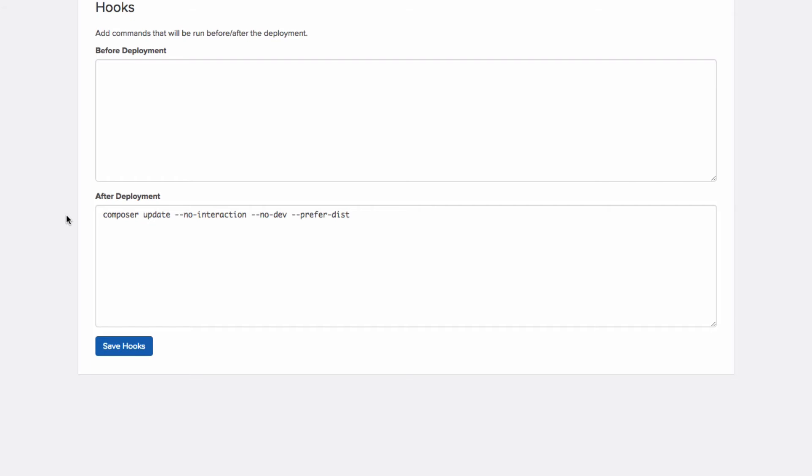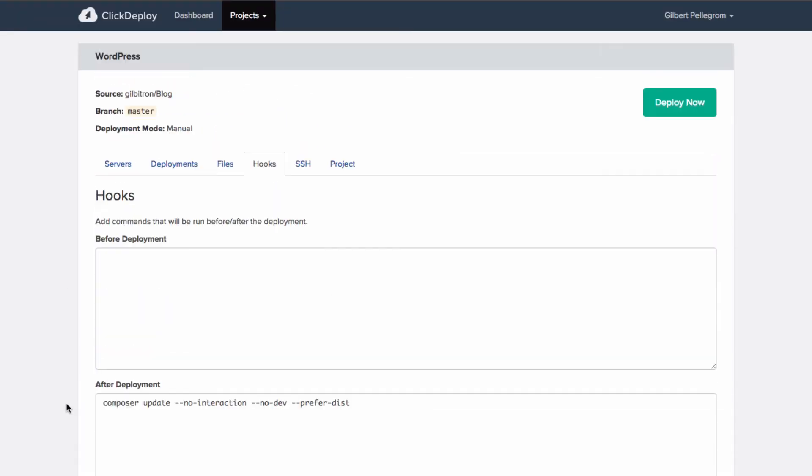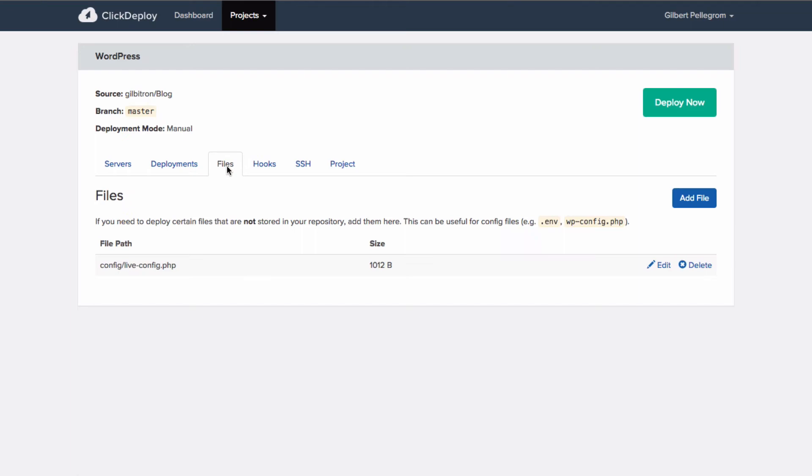So that's the first thing. The second thing is that we're also going to deploy our custom file. So this is our custom config file. I showed you earlier the local version. This is the file that is going to contain all of our live config variables for WordPress, database connection info and that kind of thing. And this is where it's going to live. It's going to live in config forward slash live config.php.